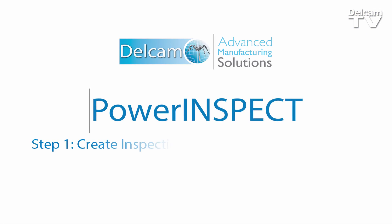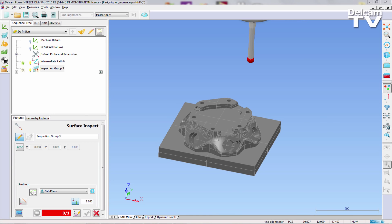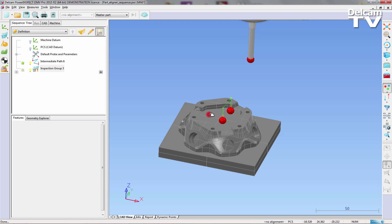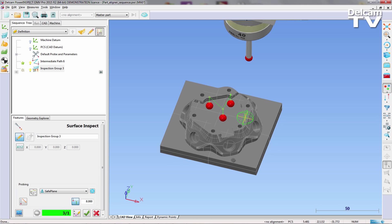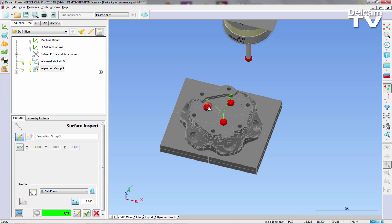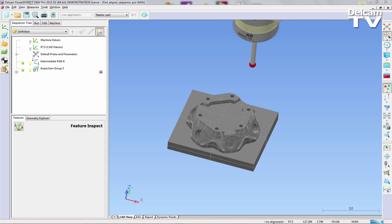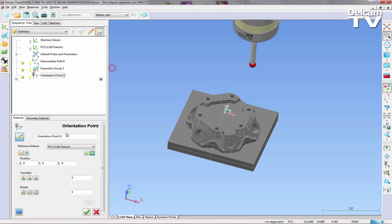The first step is to create an inspection sequence within PowerInspect. The part that is going to be used throughout this tutorial is a milling tool head with a repeated form, but the process is equally suited to parts that have complex freeform surfaces. First, an inspection group is created consisting of three points located on the top face of the part, which are measured with the probe vertical to determine the Z location.